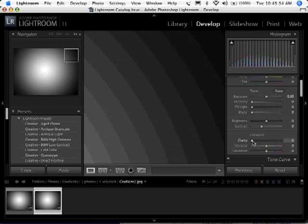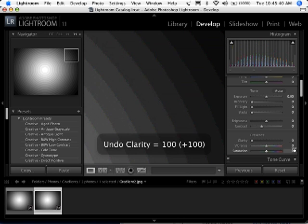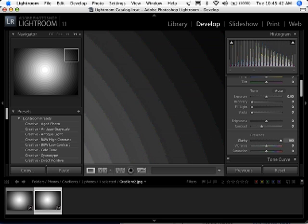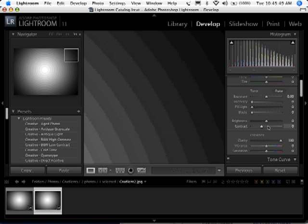I'm going to increase the clarity from 0 to 100. You can see this is before, and then that's at 100. You can see a little bit happening here, but we're in the blacks, we're in the shadows. It's not really affecting that.